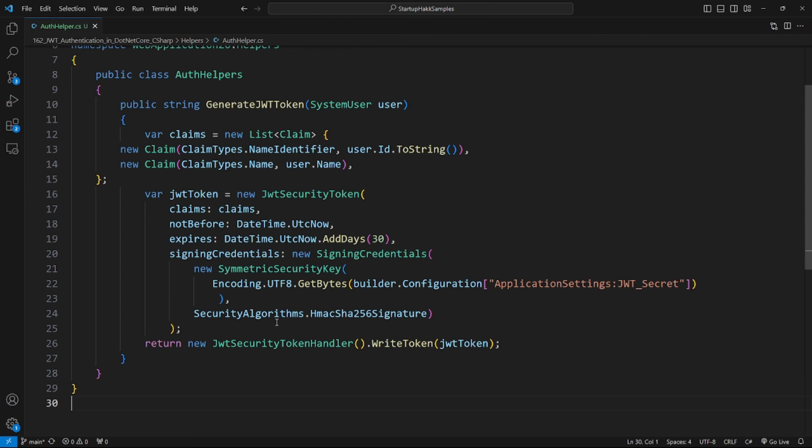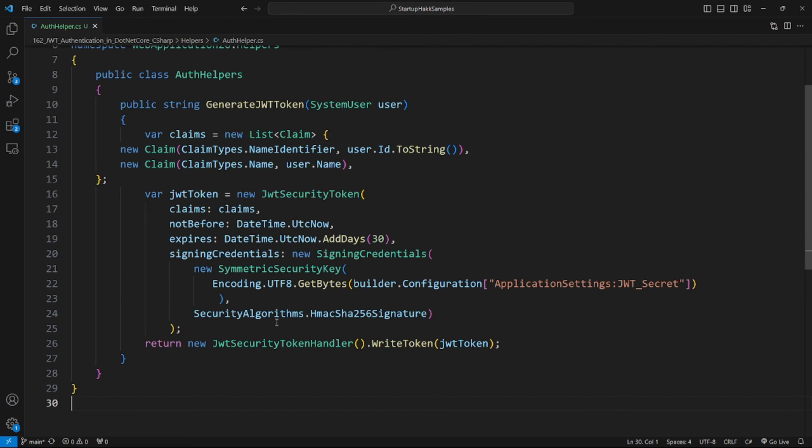Now let's write a function that generates a JSON web token. Create a folder and name it Helpers. Inside this folder, create a file called AuthHelpers.cs and write this code. This function will generate a JSON web token. In the claims, I usually add user ID and username. We can add more details to the claims like user name, roles, etc. The generated token will expire in 30 days.